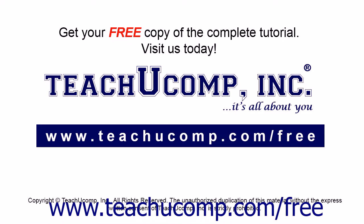Get your free copy of the complete tutorial at www.teachucomp.com forward slash free.